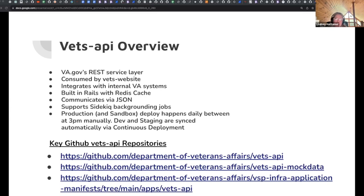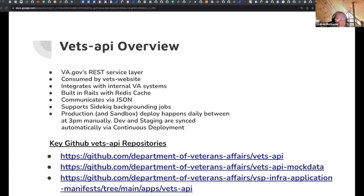It communicates via JSON. We have a nifty middleware in place because if you're working in Ruby land you're probably working in snake case, but JavaScript land typically expects camel case. So we have a middleware that converts those responses into camel case — you don't really need to do anything there, just a fun fact. And we use Sidekiq for our background job processing.